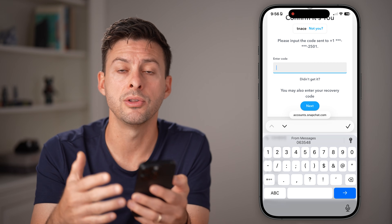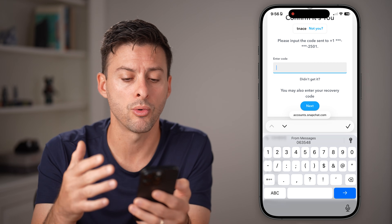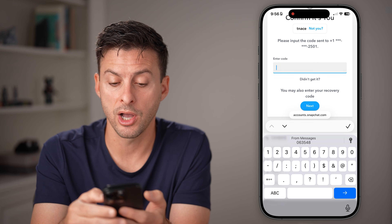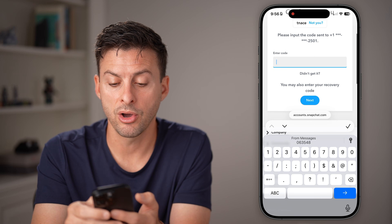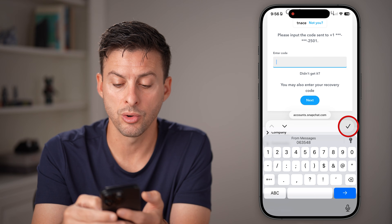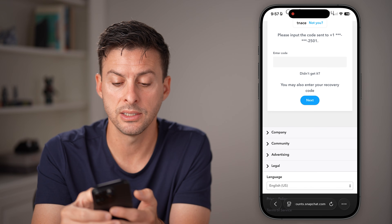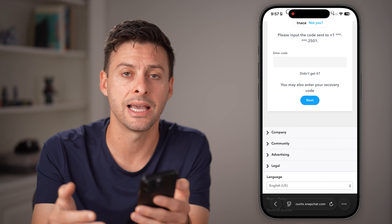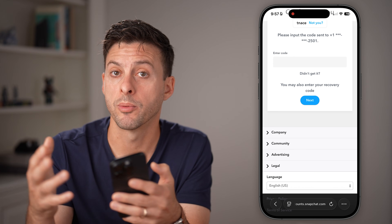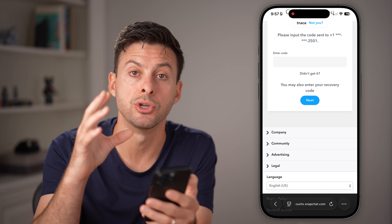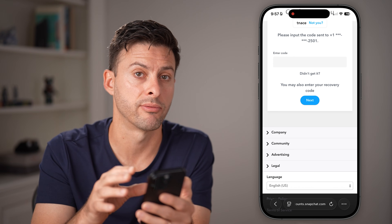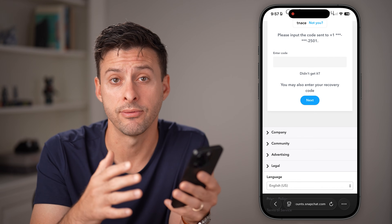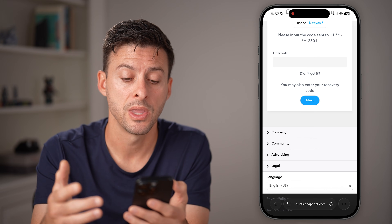If you don't see the code that was texted or emailed to you, you do have some other options. It says here you can also enter your recovery code. Tap on Recovery Code — if you had written that down somewhere or have that recovery code, you can use it. Essentially it's a code you needed to have written down before you logged out.